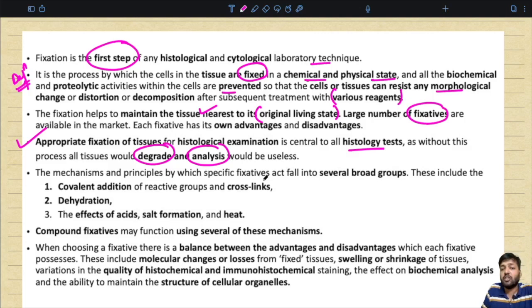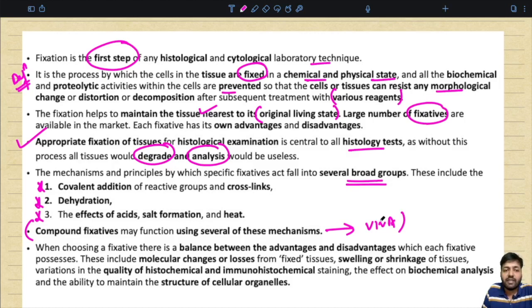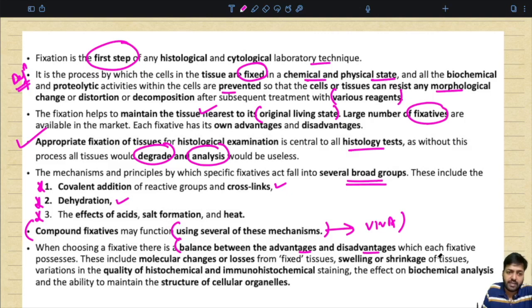The basic mechanisms and principles by which fixatives act fall under several broad groups, the most important being covalent cross-linking, dehydration, and the effects of acid salt formation and heat. Compound fixatives are those which have two or more components each having individual mechanisms of action — they may function using several of these mechanisms simultaneously. When choosing a fixative there is a balance between advantages and disadvantages which each fixative possesses.